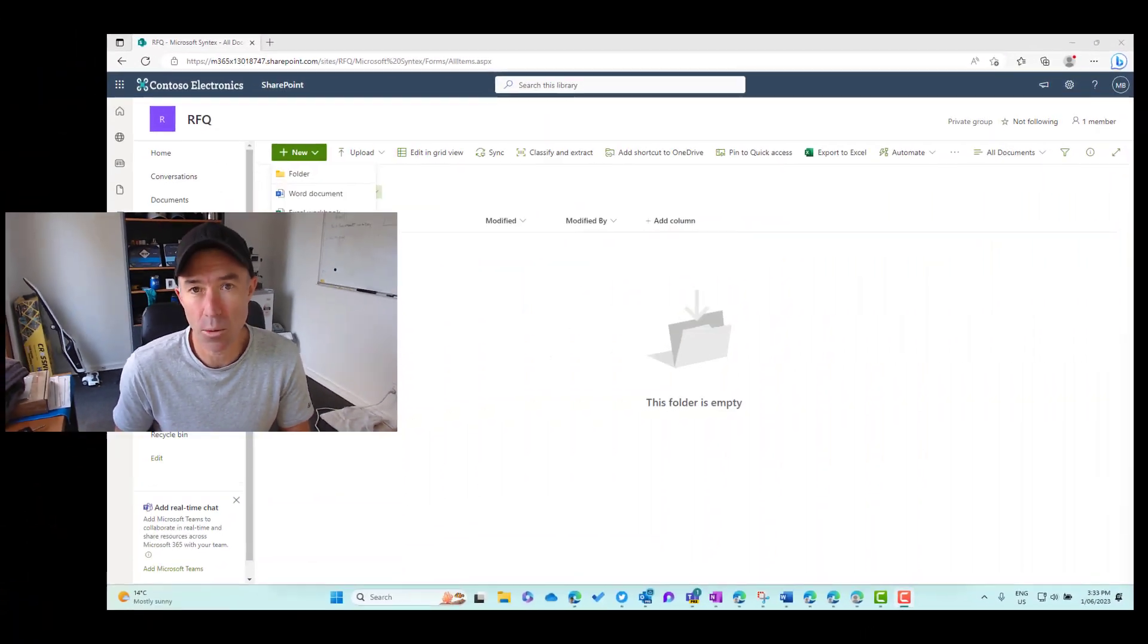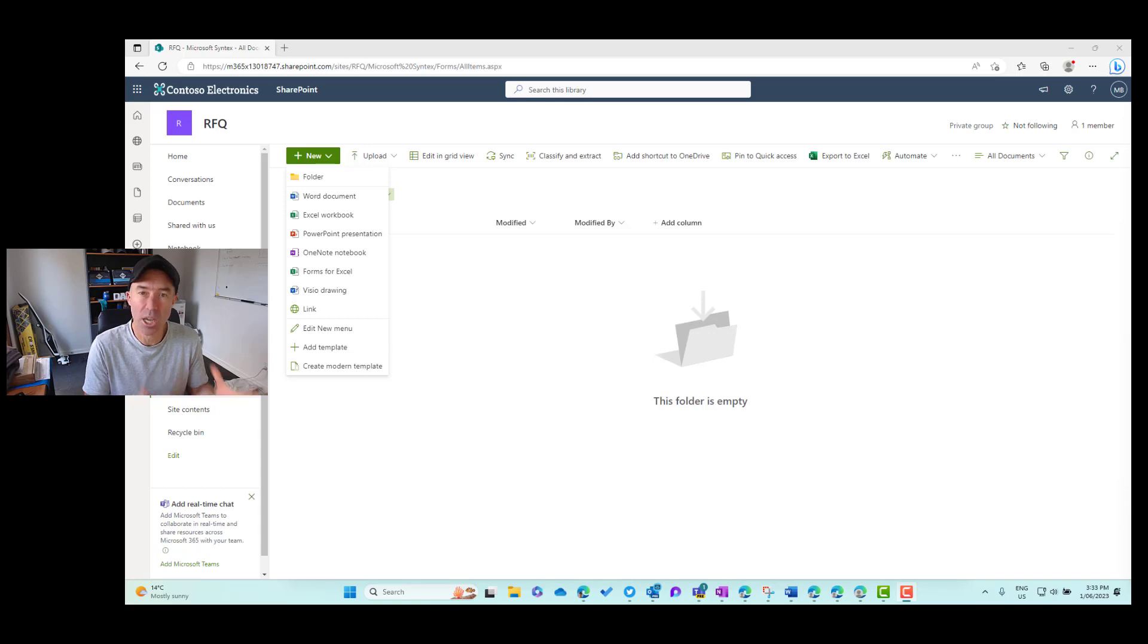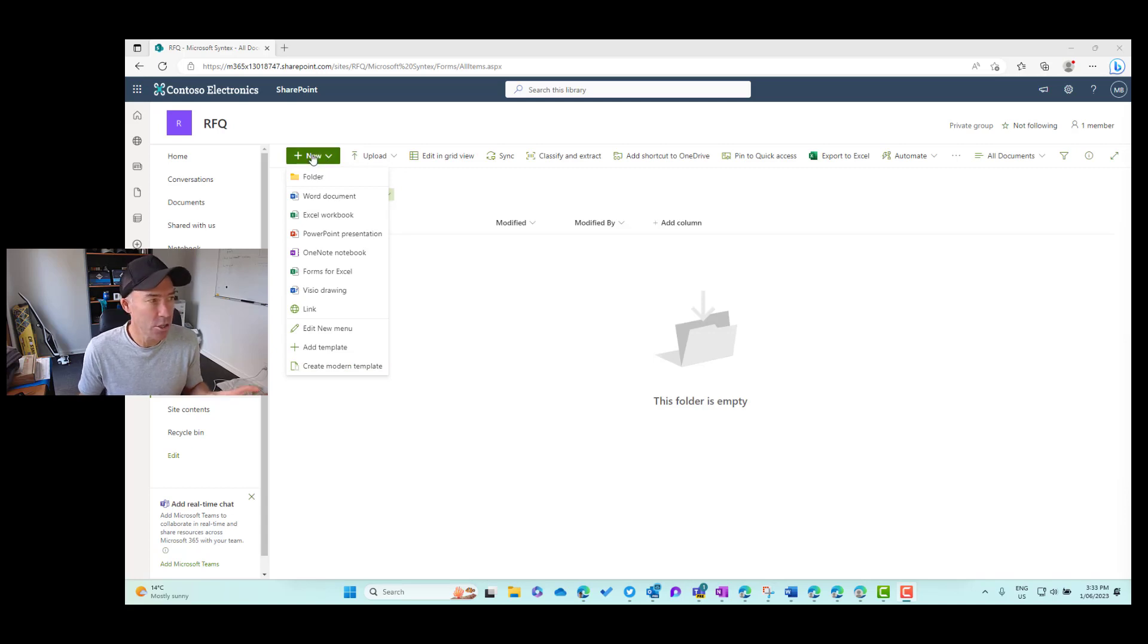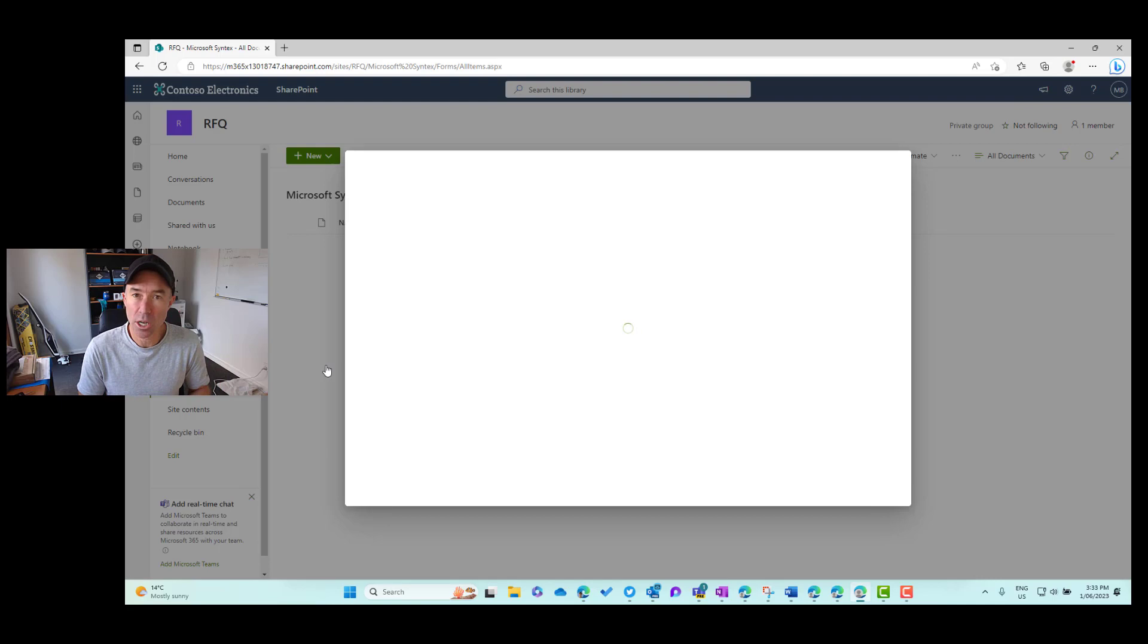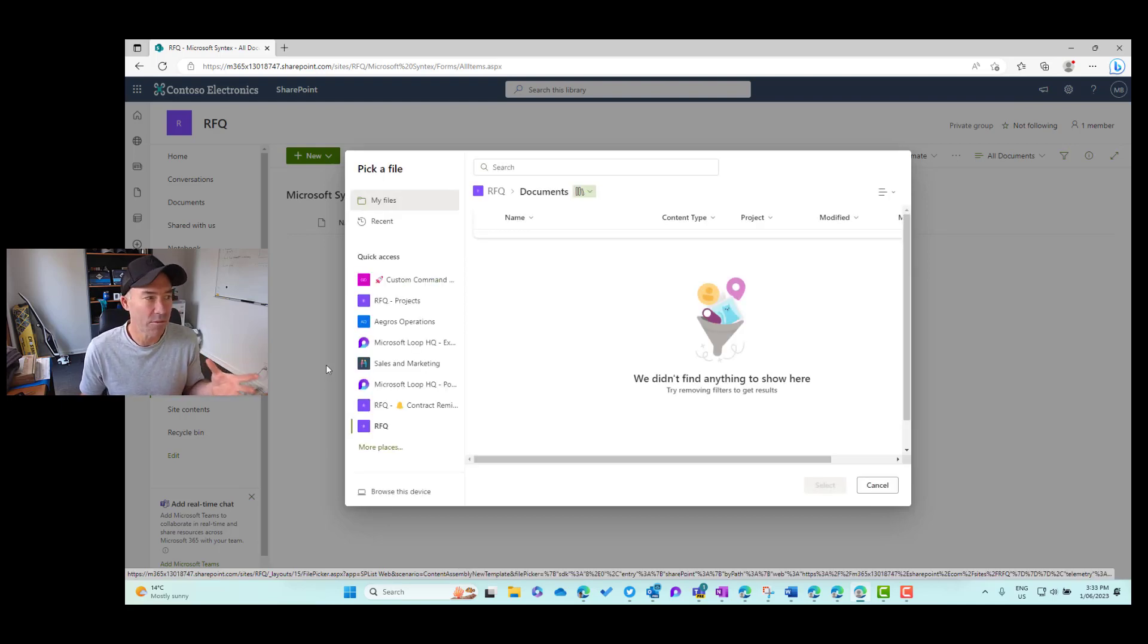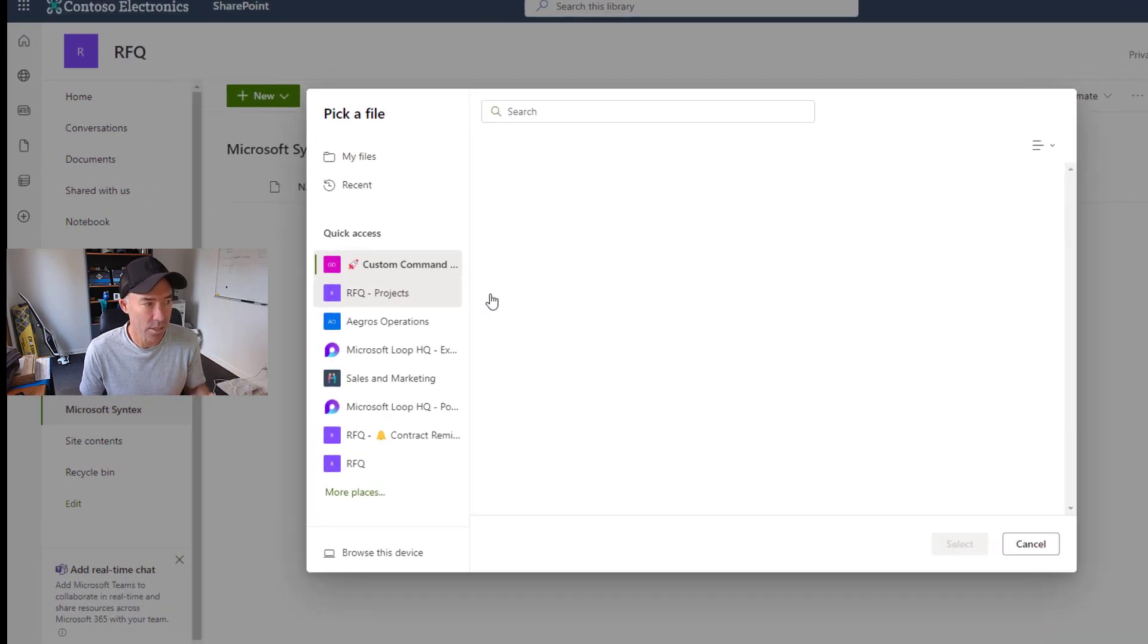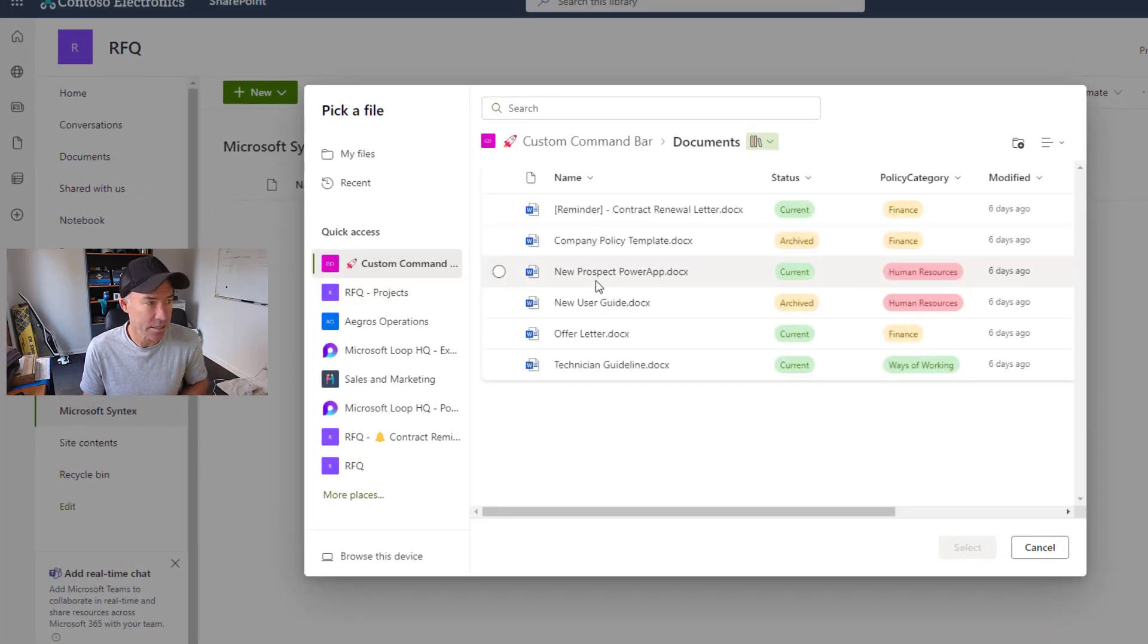So let's have a look at how we go about setting this up and we're going to start by creating a modern template. So in this site here I've got the option under the new button to create a modern template. Now we can either upload a document or we can select from one of our document library in our tenant.